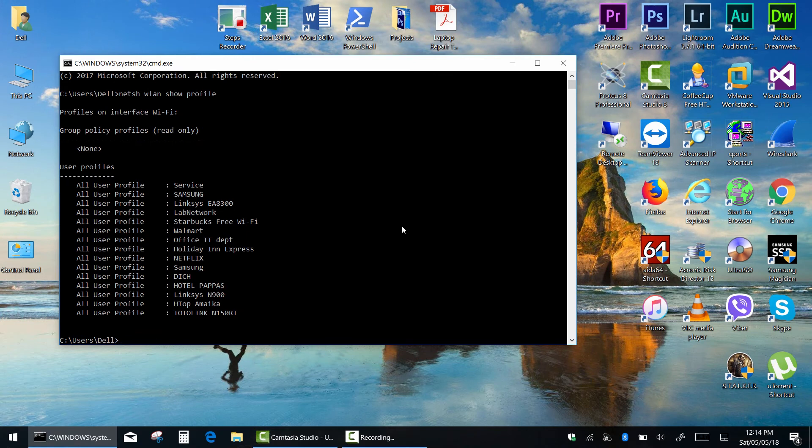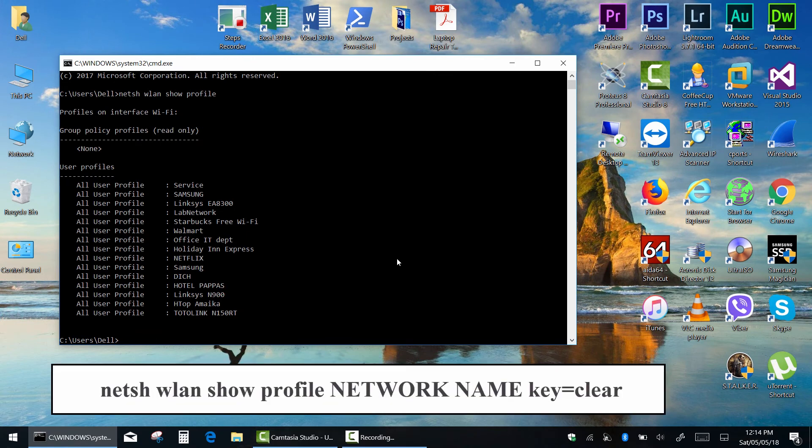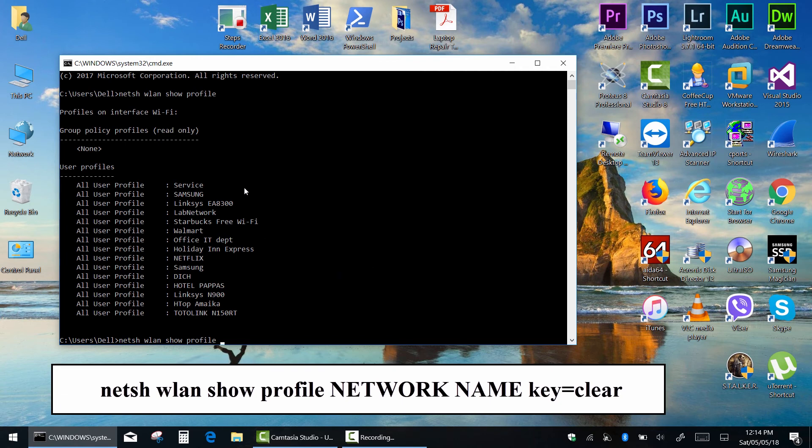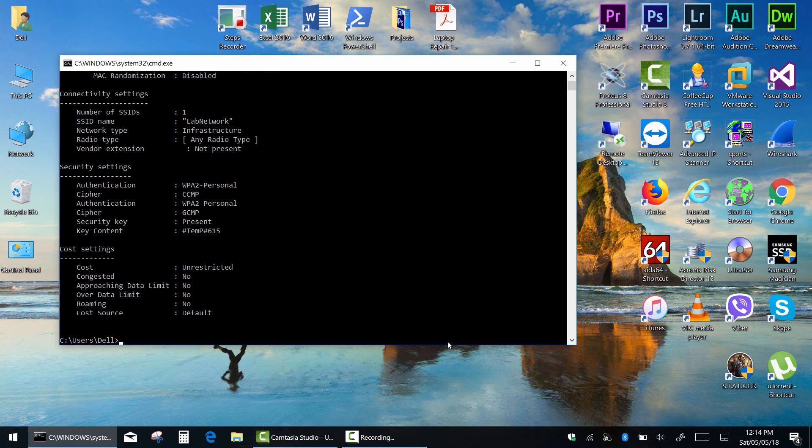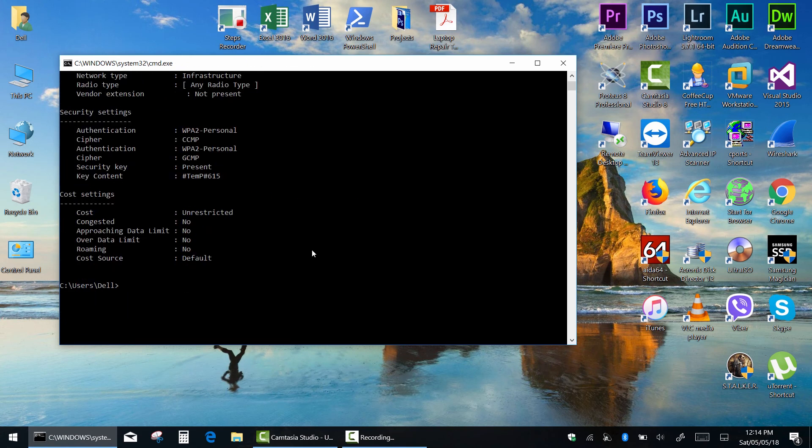And finally to reveal the password of a specific network type netsh wlan show profile. Now type the name of a specific network you're interested in. In my case it will be lab network key equals clear and press enter. You can see your Wi-Fi password in key content under security settings.